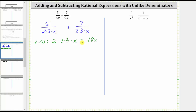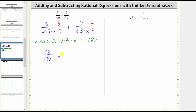This product is the least common denominator, which is 18x. We need to write both fractions as equivalent fractions with a denominator of 18x. Looking at the factors of the first denominator, notice it's missing one factor of three, so we multiply the numerator and denominator of this fraction by three to create an equivalent fraction with a denominator of 18x. Looking at the second fraction, the denominator is missing a factor of two, so we multiply the numerator and denominator by two. Now let's rewrite both fractions: we have 15 over 18x plus 14 over 18x.